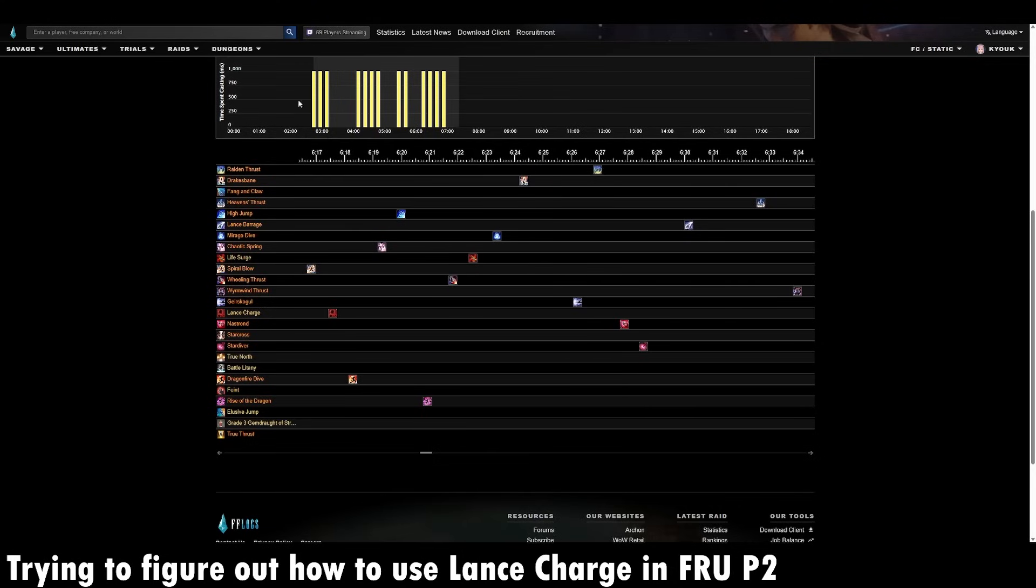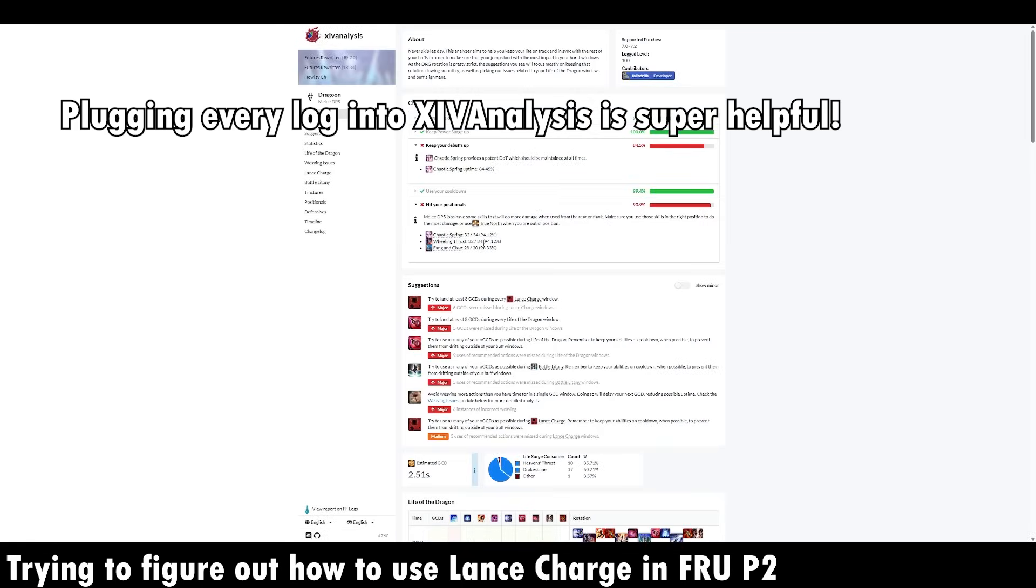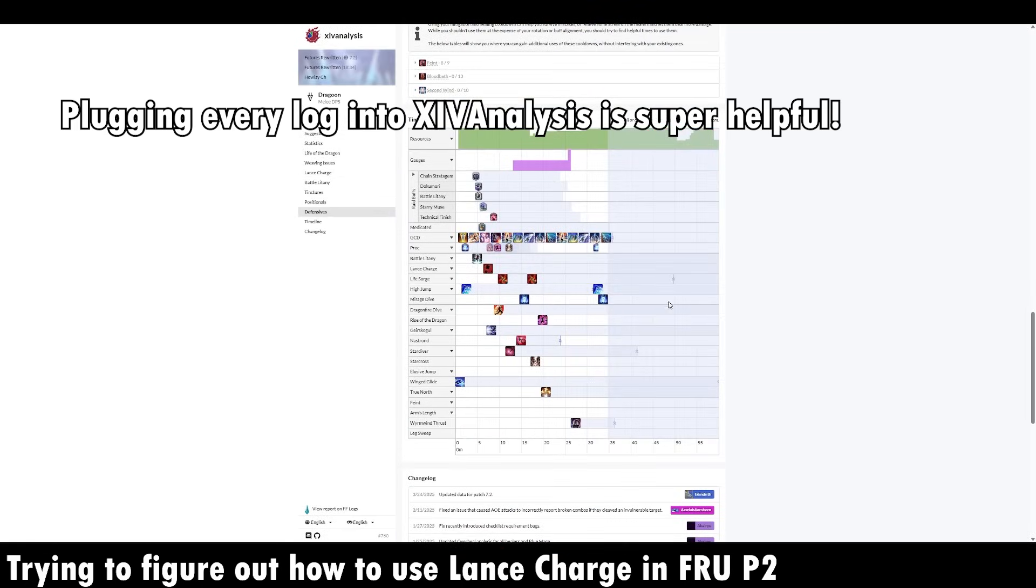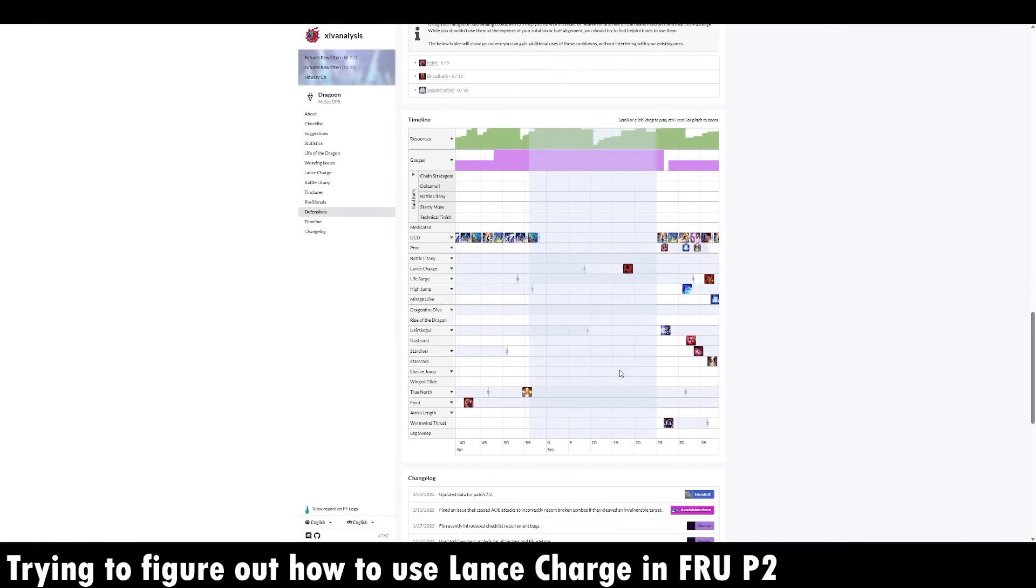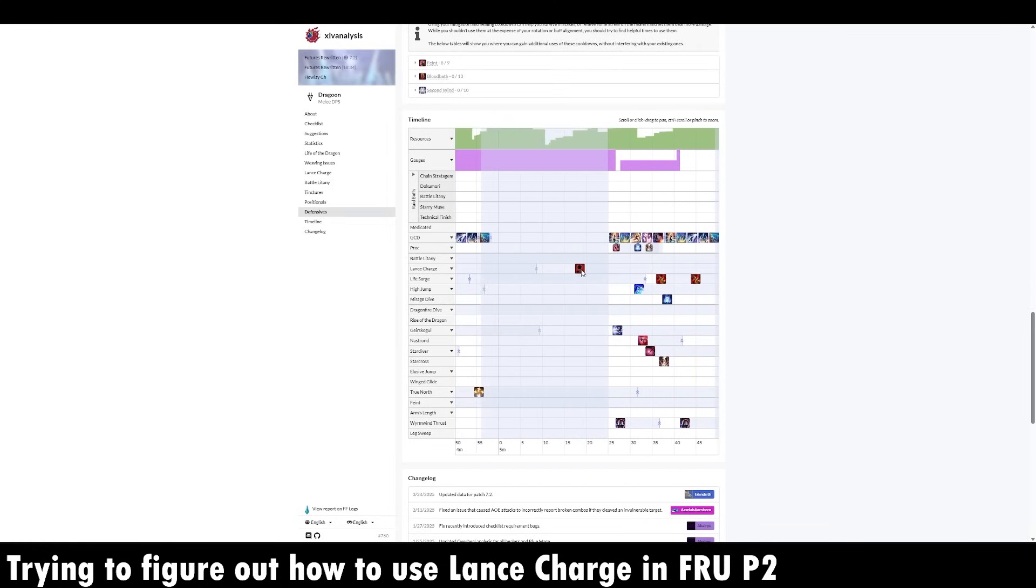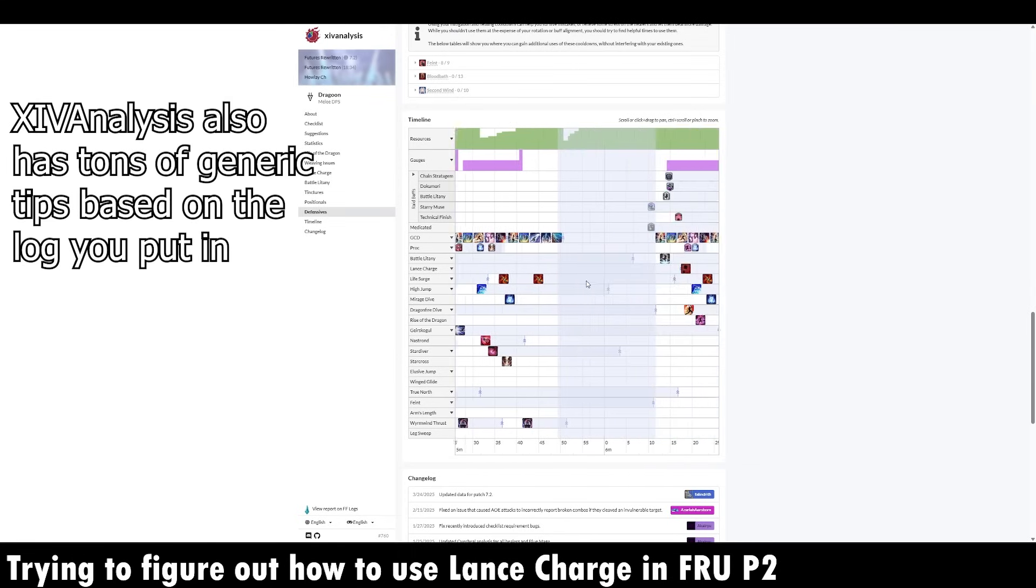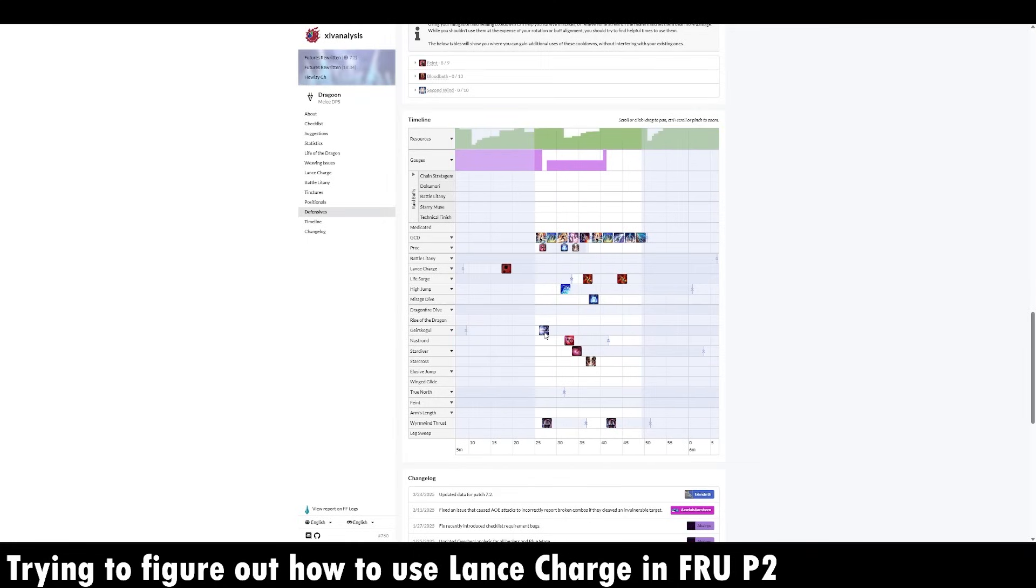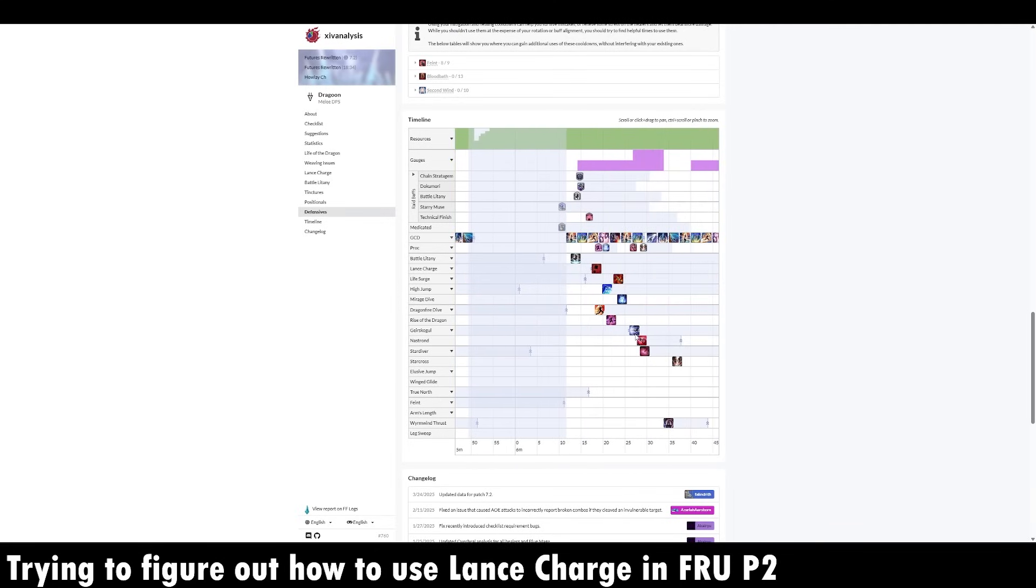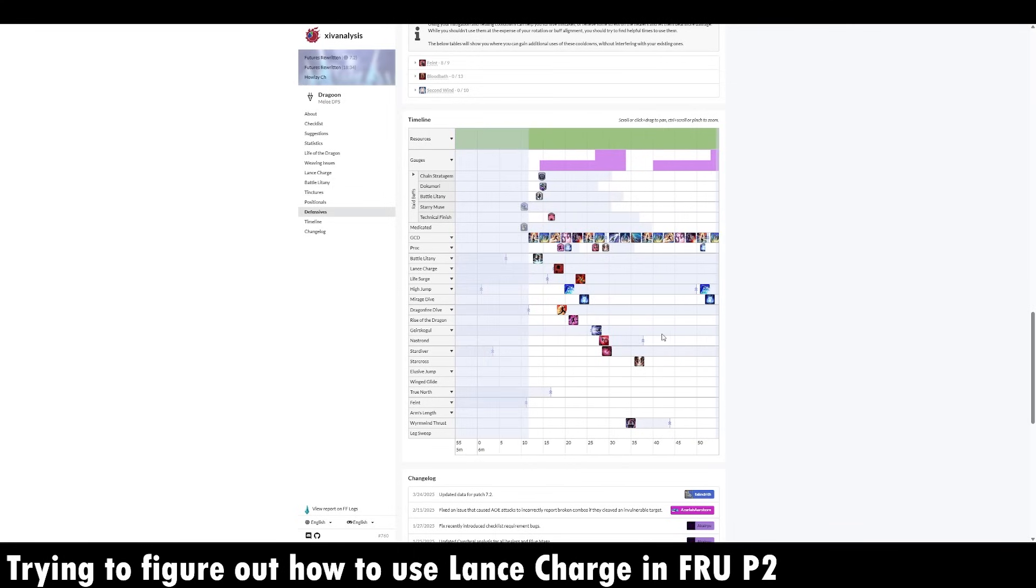I personally like to take the FF logs and plug them into XIV Analysis. Just copy and paste the link directly here, and I can look over the timeline. So we're interested in the area over here. So yeah, they use Lance Charge inside of the Lights Rampant downtime, and because of that, it sort of syncs back up with Litany here. And unfortunately, the best you can do with Geerskogel is just use it as soon as the boss becomes targetable right before adds. And it comes back up a little late for the 2 minute window, but it's the best option you've got.